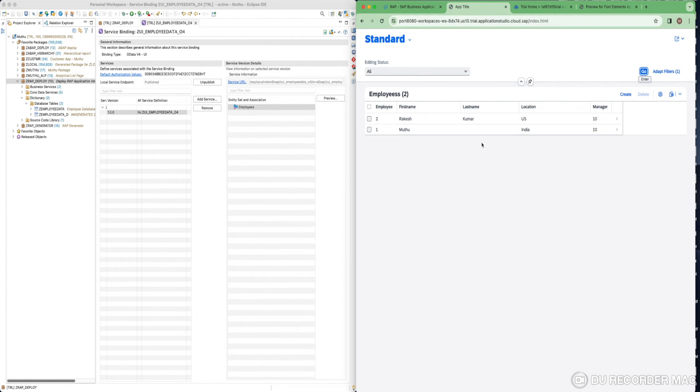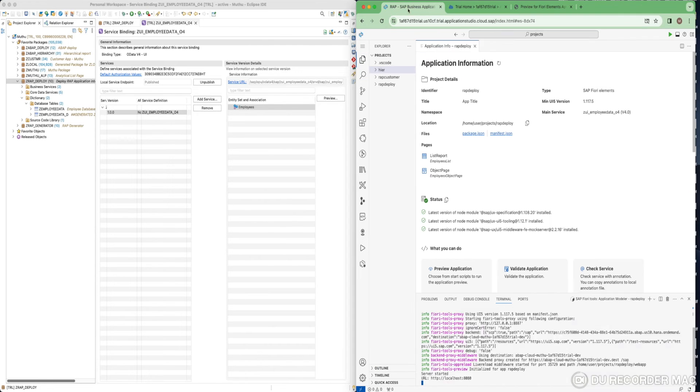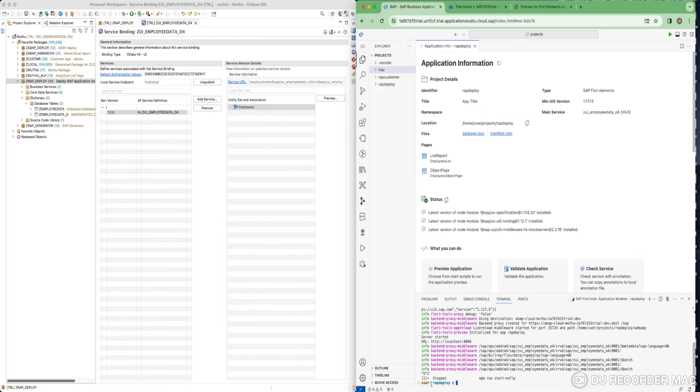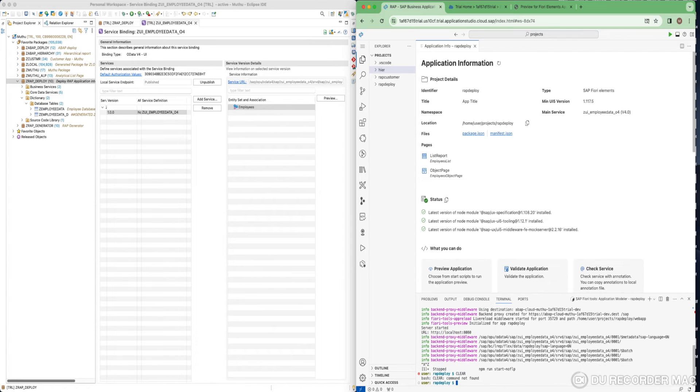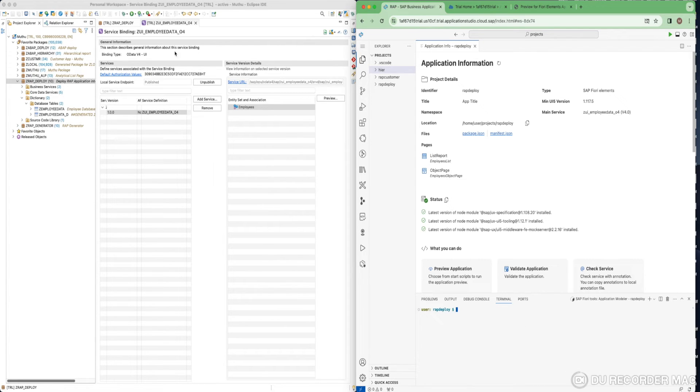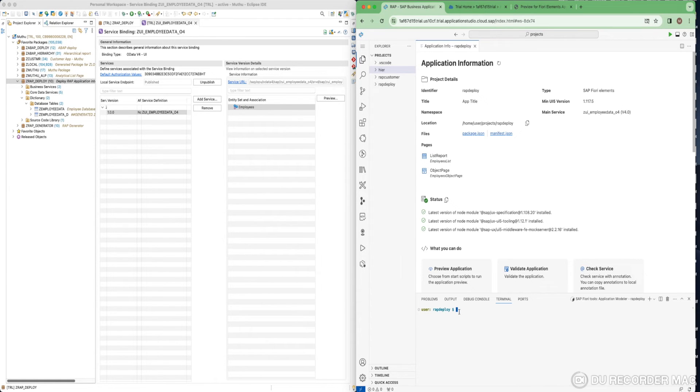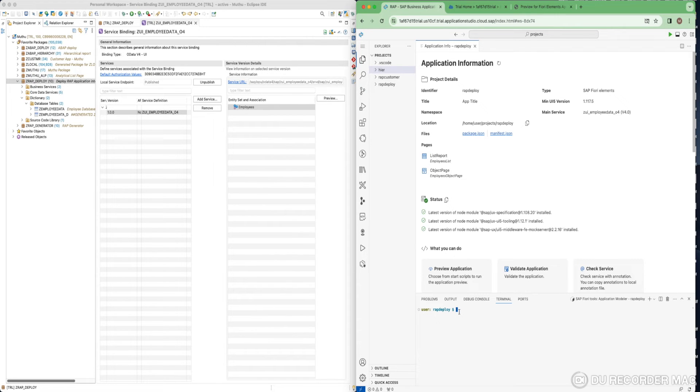What we are going to do is, this is what we are going to deploy into our backend. Before that, I want you to notice here, there is nothing called a BSP folder here. Once you deploy it, you are going to have another folder called BSP where this deployed application will be stored under BSP repository.